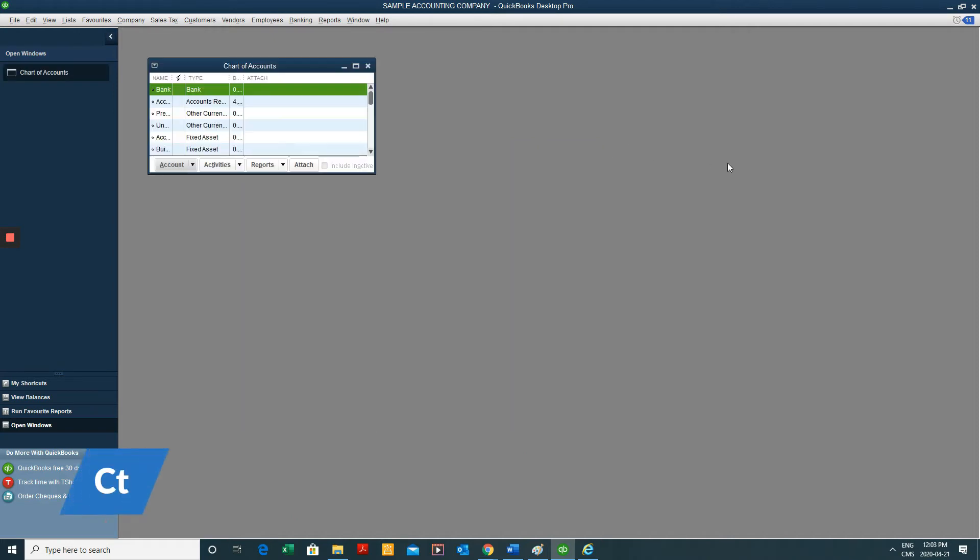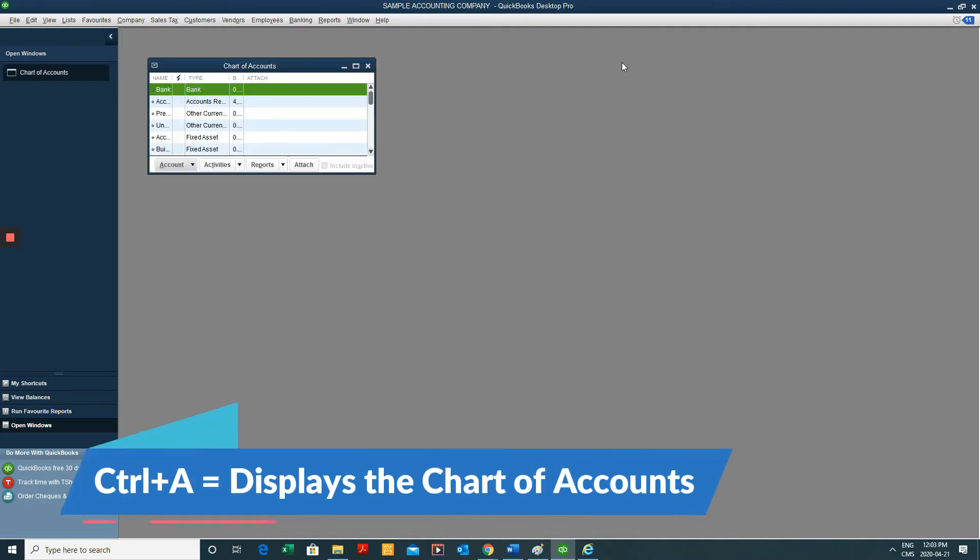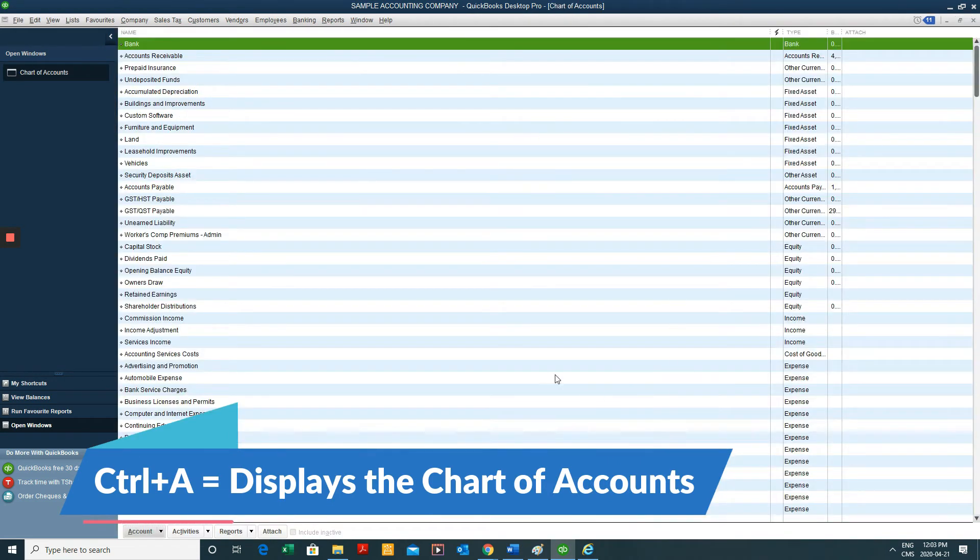Another one I use a lot is Control-A. That's for my chart of accounts. Now, the next ones are reports, probably that I access on a daily basis.